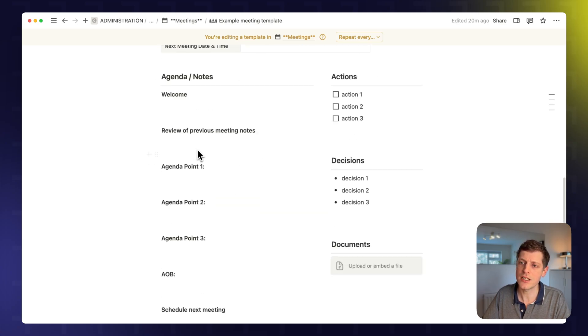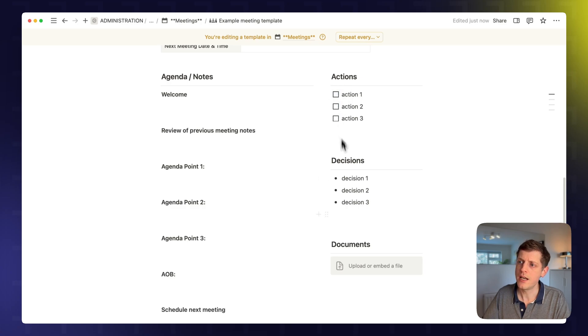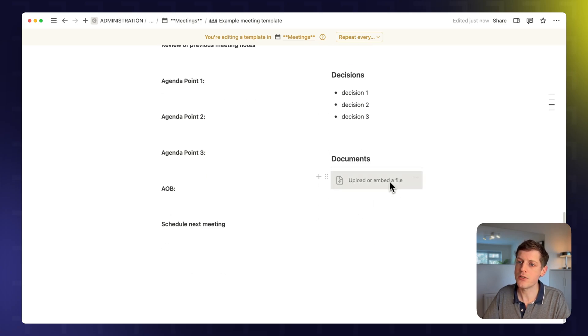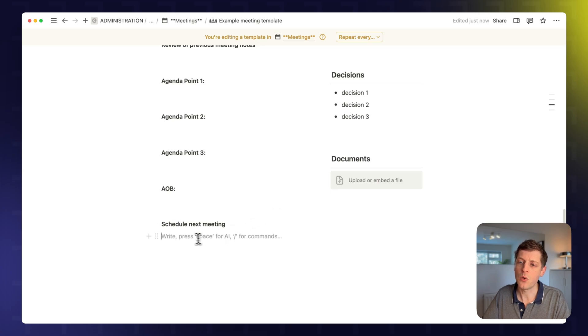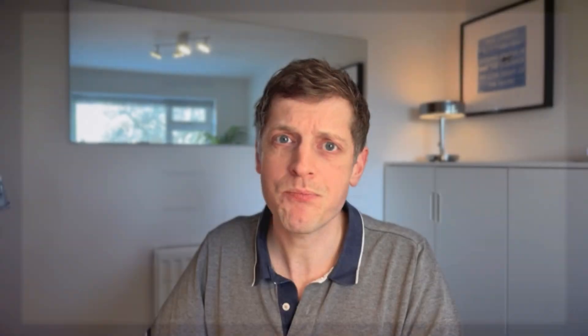Any agenda? So what are the points, actions that we can track with checkboxes? Decisions that were made. We can upload any documents for people to check out beforehand. And then also schedule the next meeting.